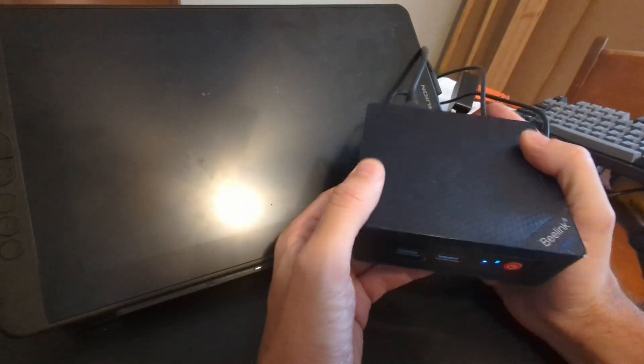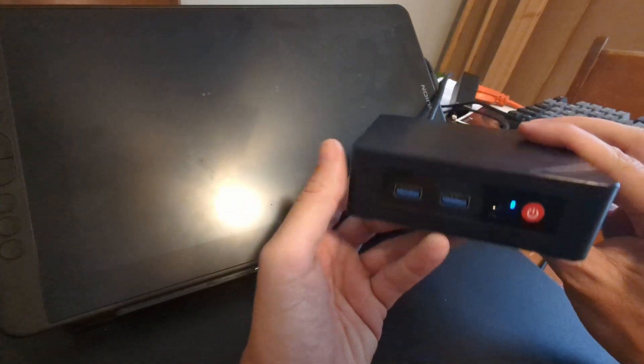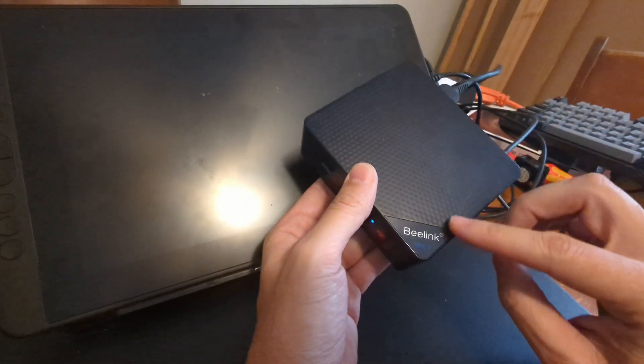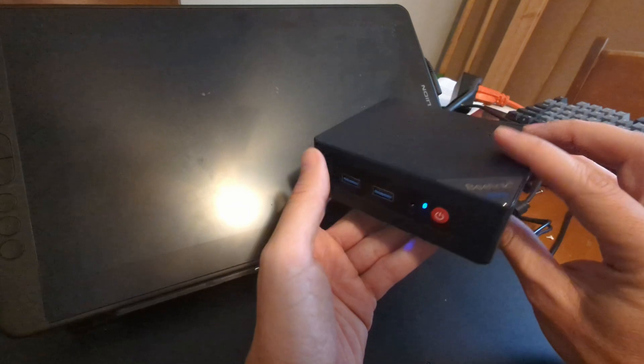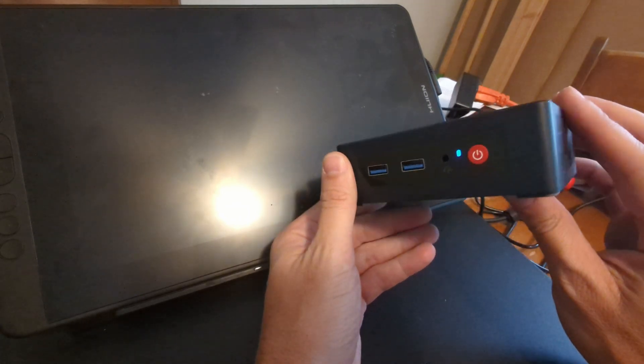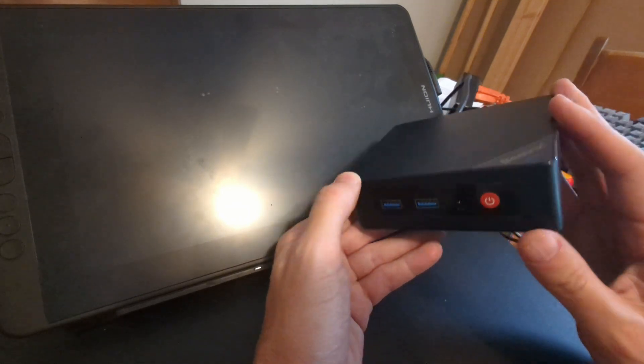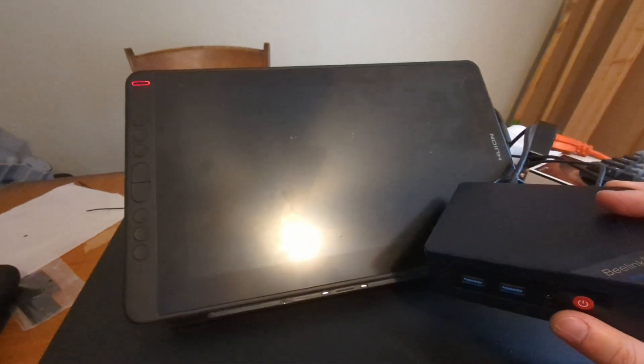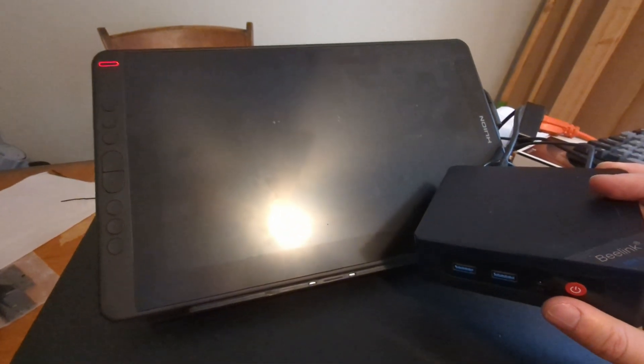Pardon the mess, but a little bit of update on this thing. Sure enough, I did all that bragging about this little mini PC, and it won't turn on now.